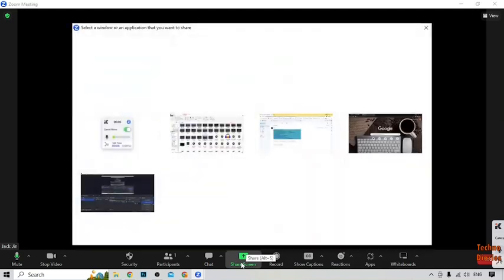Here you can see some options: Security, Participants, Chat, Share Screen, Record, Show Caption, Reactions, Apps, and Whiteboard. You have to simply click on 'Share Screen'.